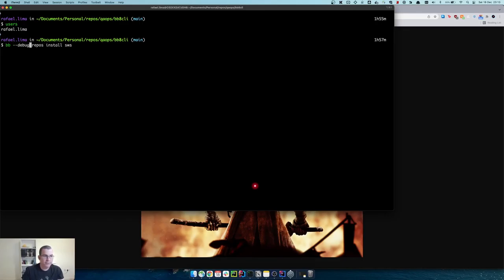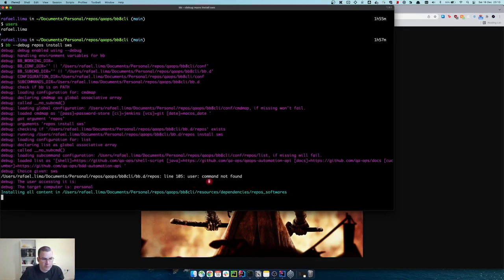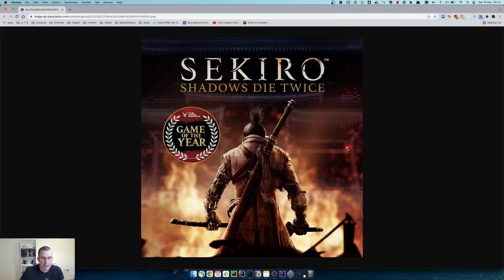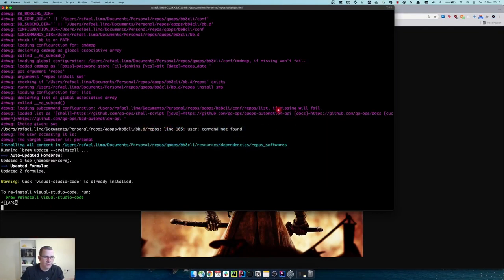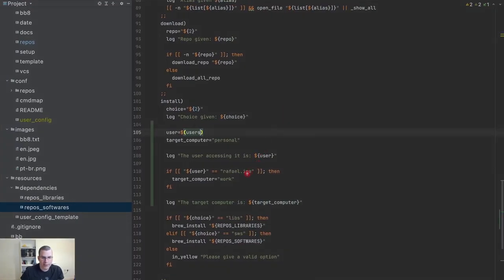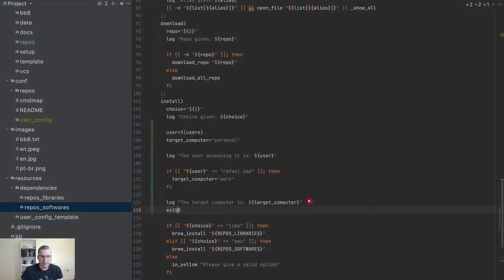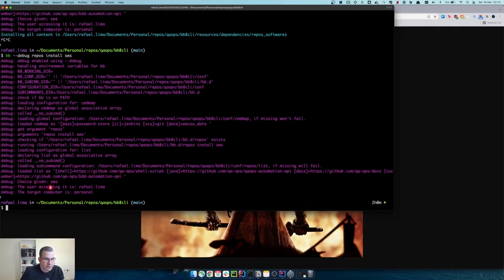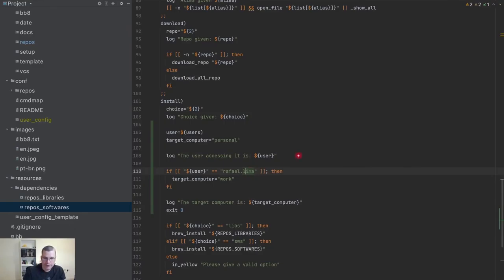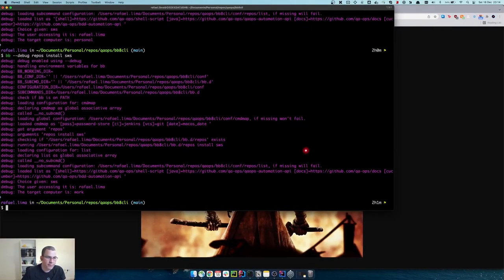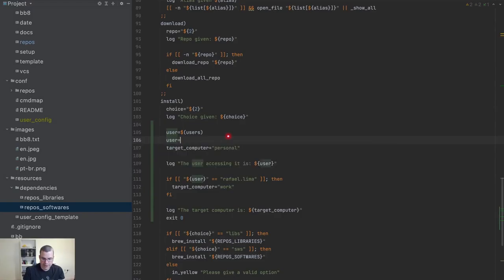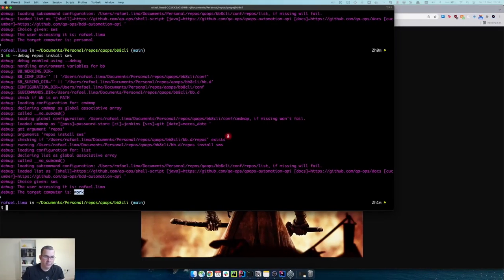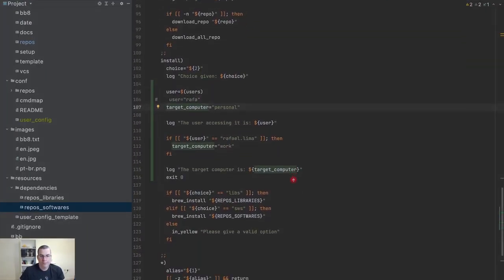I'll run it with debug. We get 'user not found line 105 users', so I need to exit here because I don't want the script to keep going. I validated with the wrong user — my name was wrong. Now this is the work computer. If I do user here and send `rafa` for instance, that will be my personal computer. Now I need to tell it how to install different files based on the user.